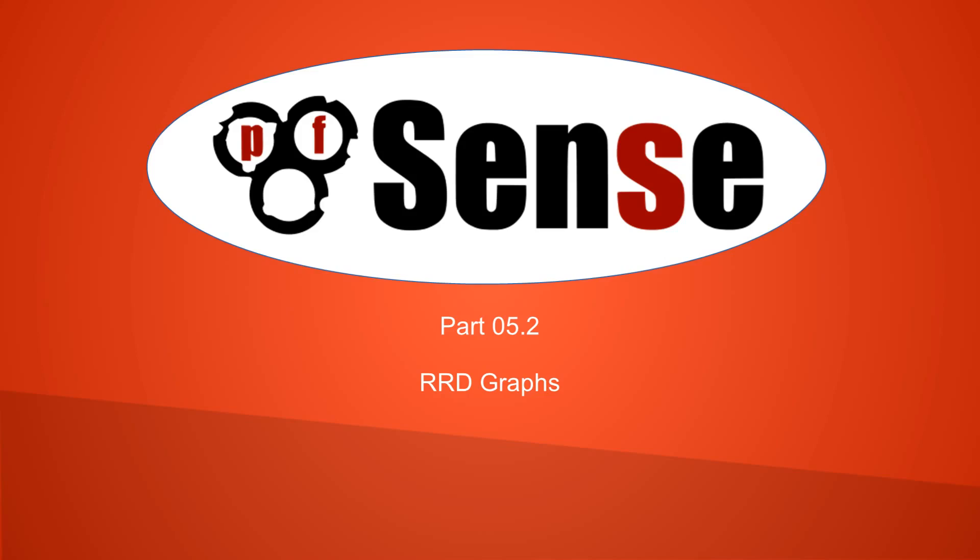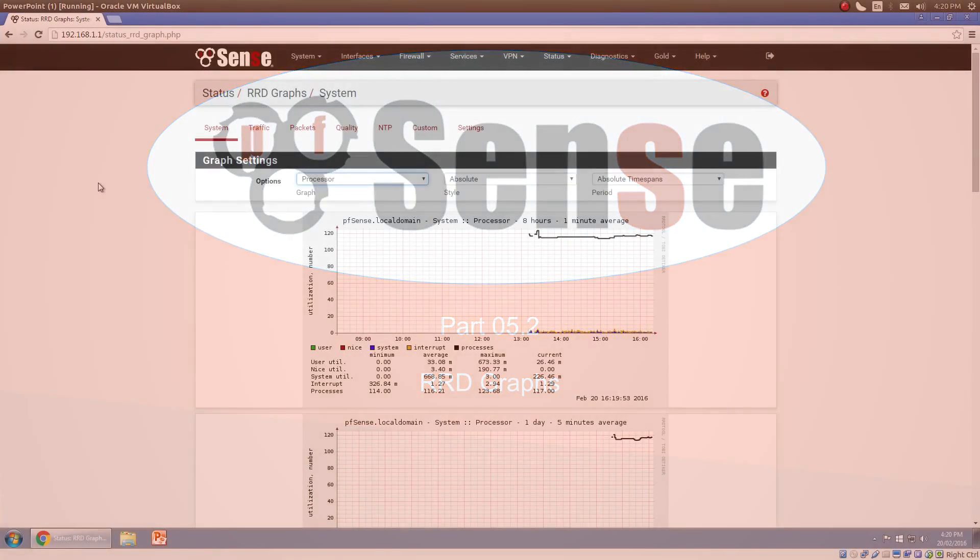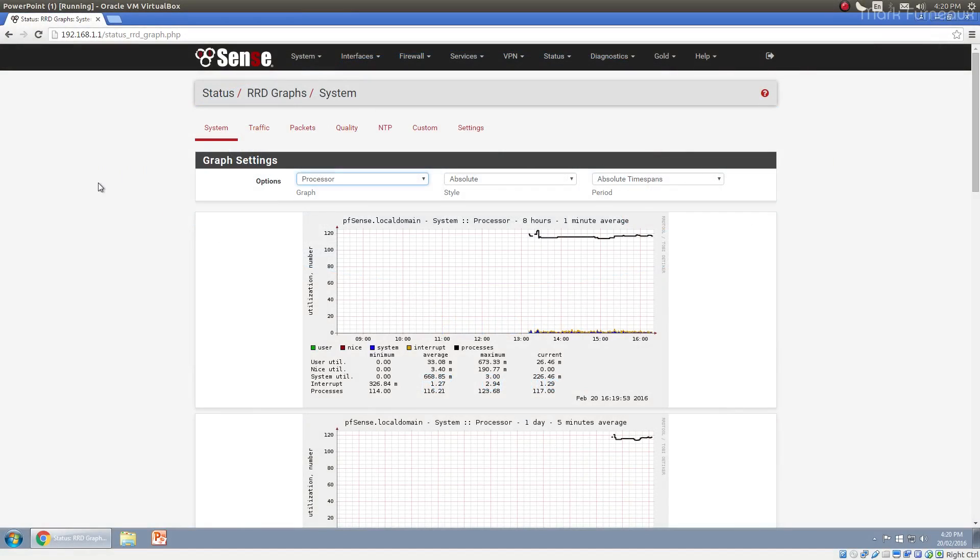Howdy folks, and welcome to part 5.2 of my comprehensive guide to pfSense 2.3. In this video, I'm going to be talking about RRD graphs.